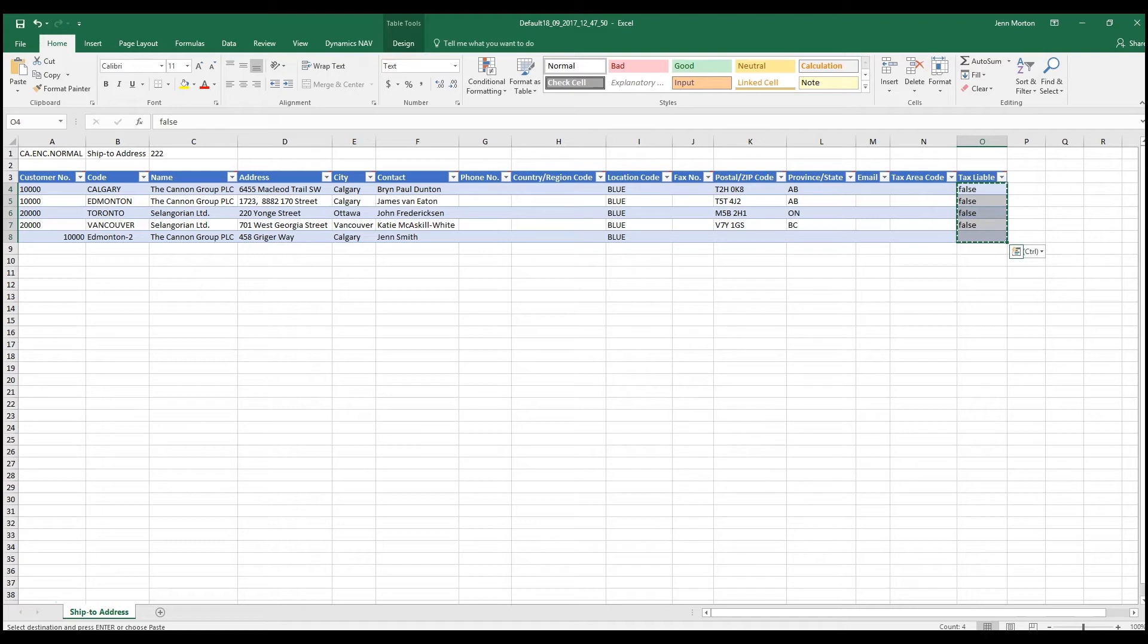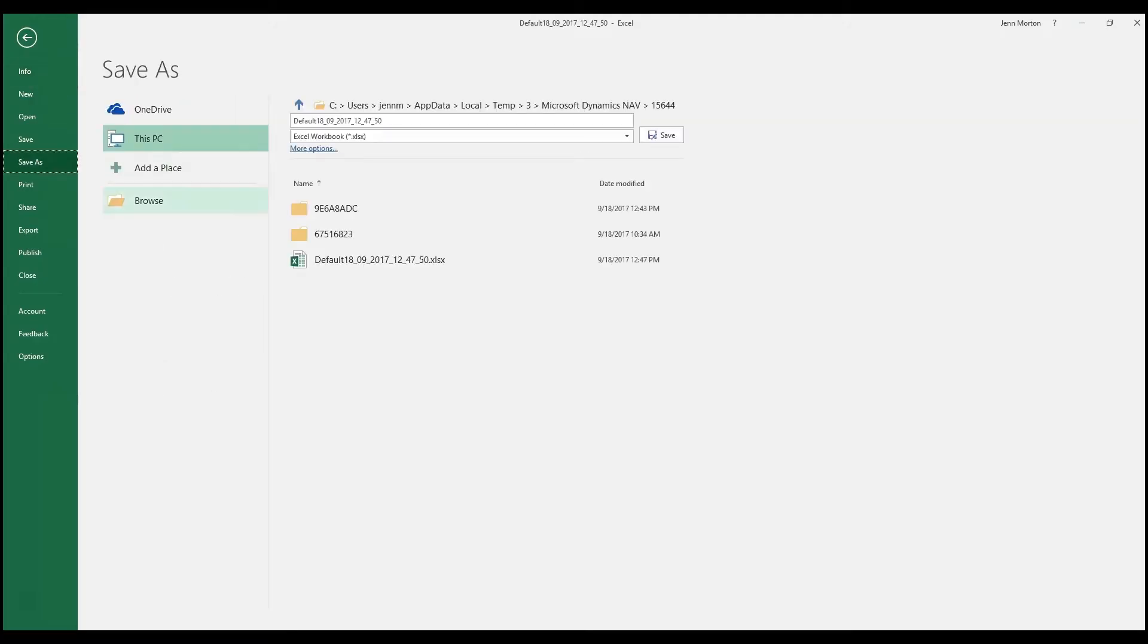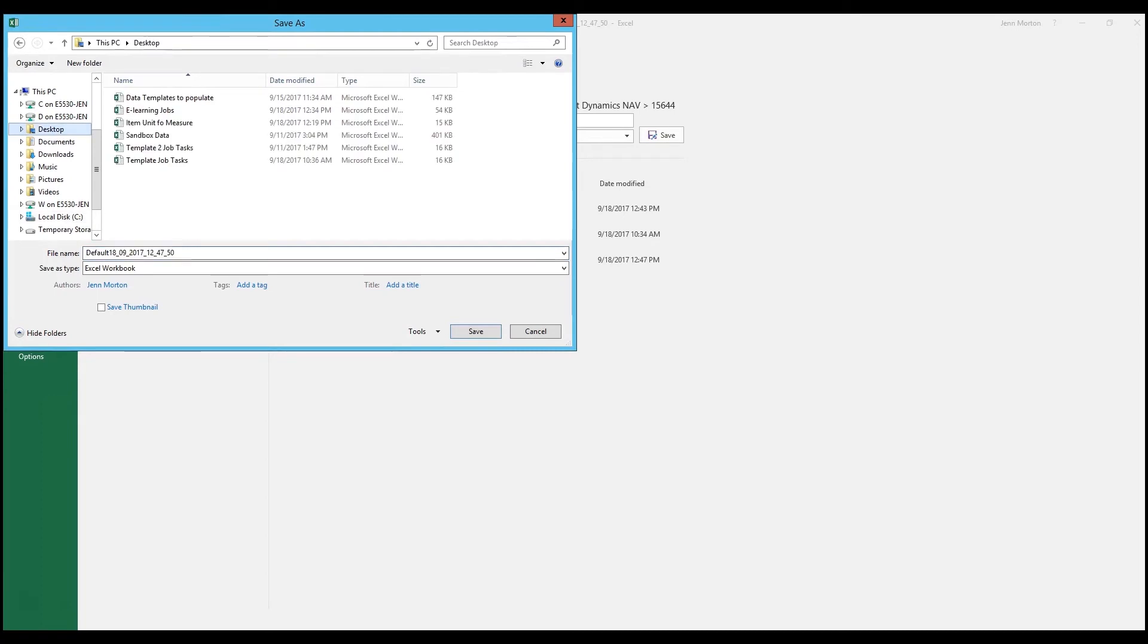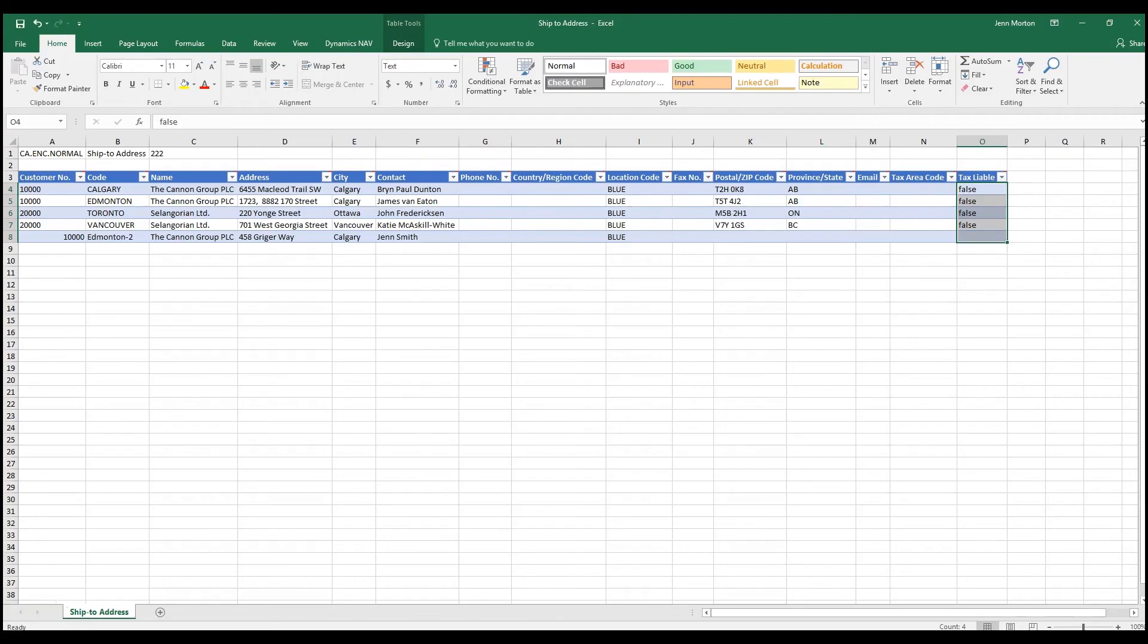Those are some of the rules around populating the data template. You can export any of the tables in NAV. Once you do that, you can populate the information and then you can save that to a location. And as I said, you can keep populating over and over as much as you need.